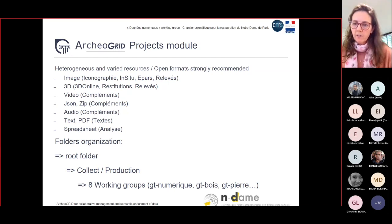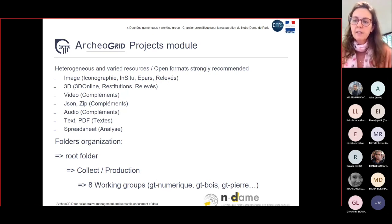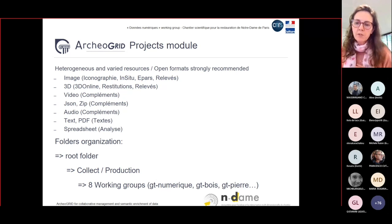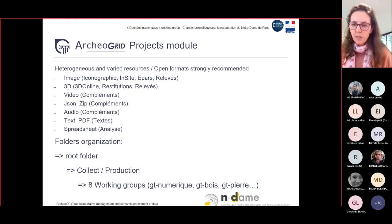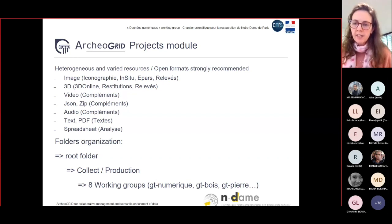Between brackets are the names of ArcherGrid root folders — the first-level categorization of resources. For the Notre Dame project we reinforced this categorization by proposing for each root folder two subcategories — collect or production — in order to better transcribe the origin of the data. The origin is also specified by the name of the working group it comes from.